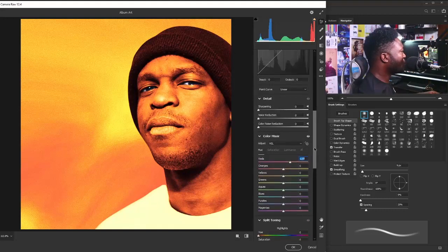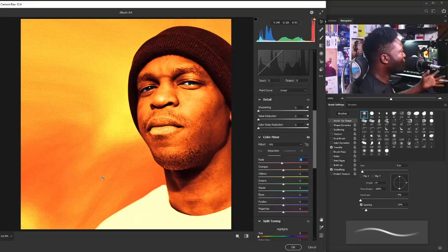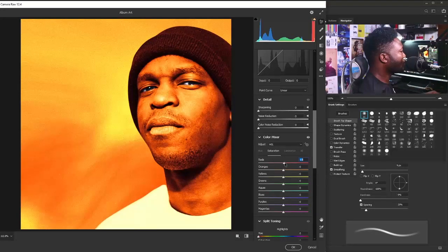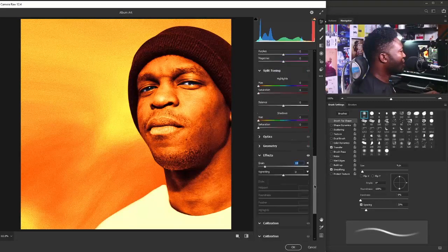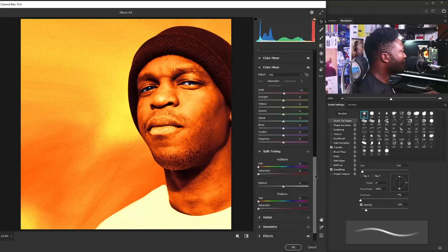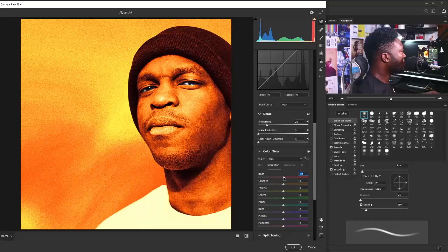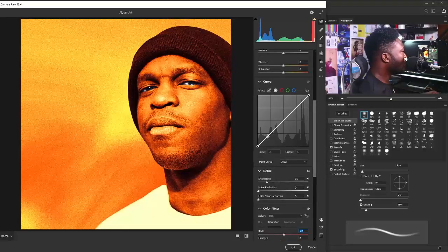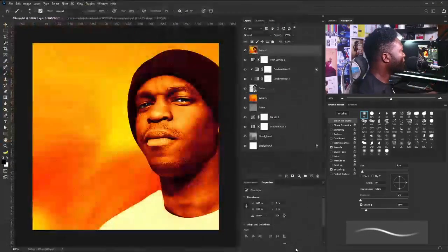I'll go back to Saturation and increase the red just a little — it's affecting other parts of the project but we'll fix that later. Next, I'll add more noise by dragging that up so we have noise on the project. Then I'll go to the Details tab and move the Sharpening up. For the Curve, I'll move this down and move this up. Then I'll click the OK button.